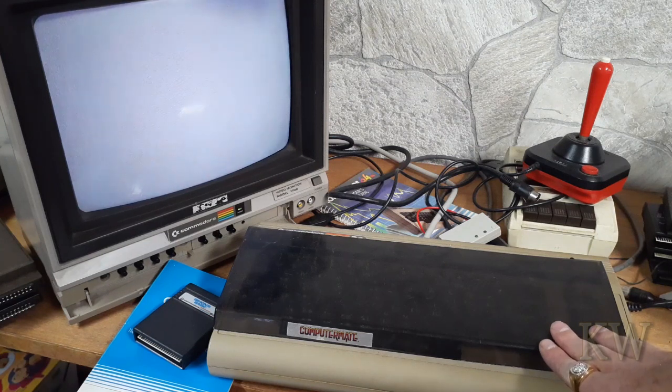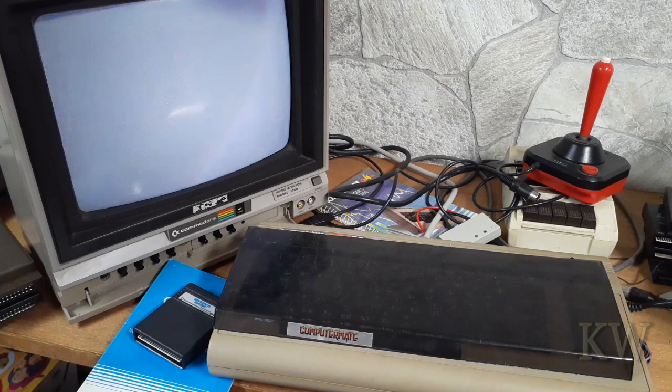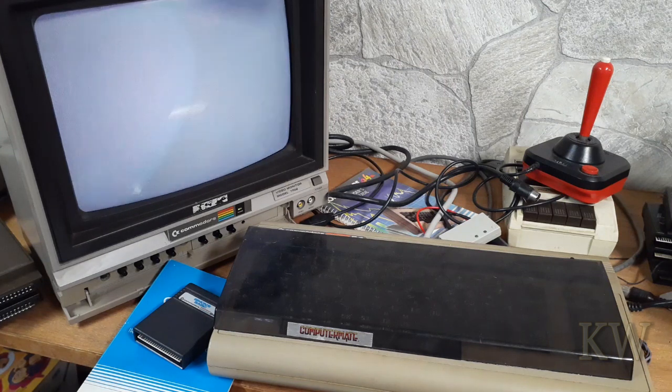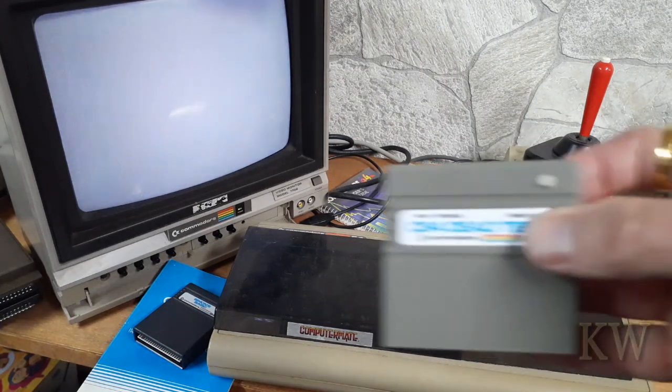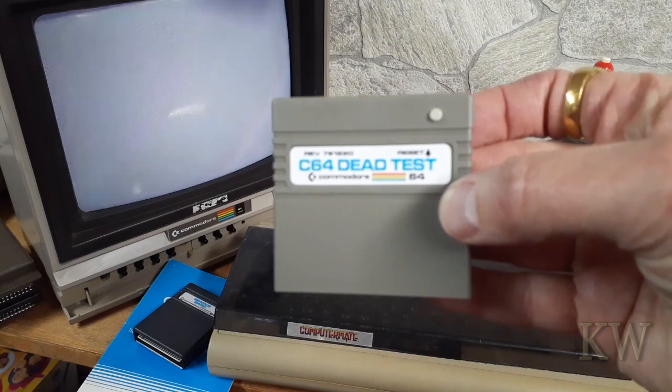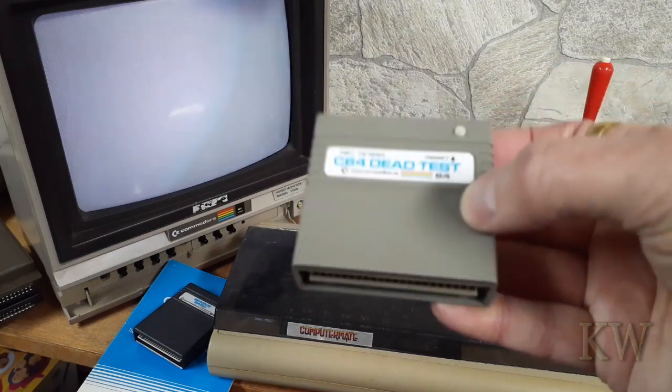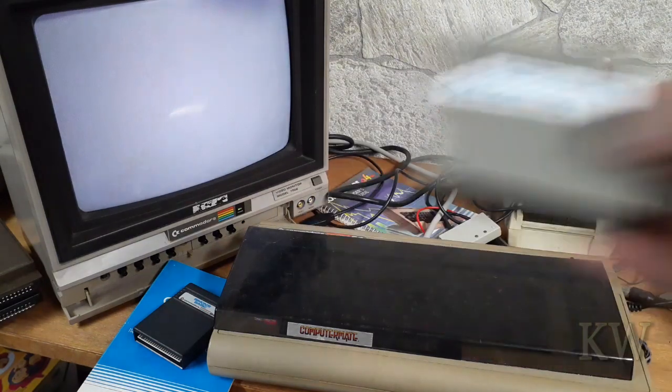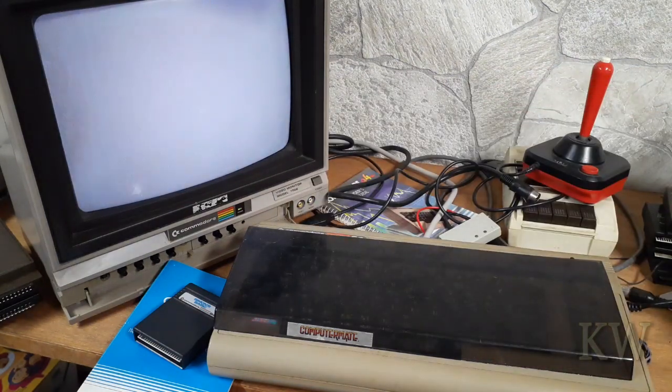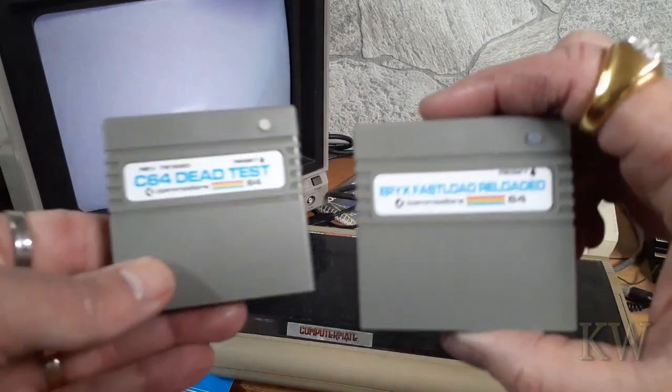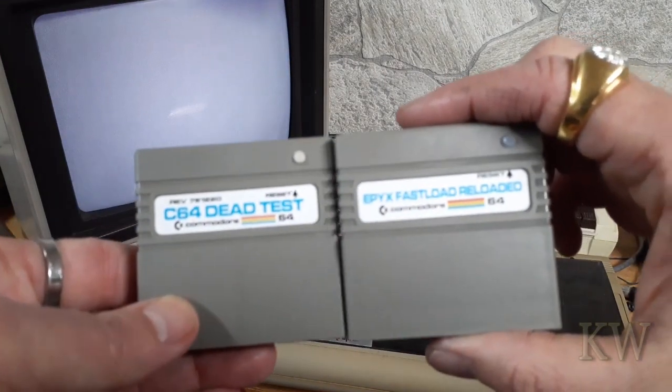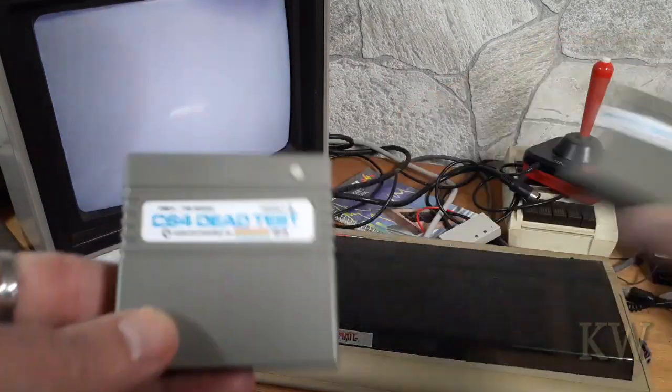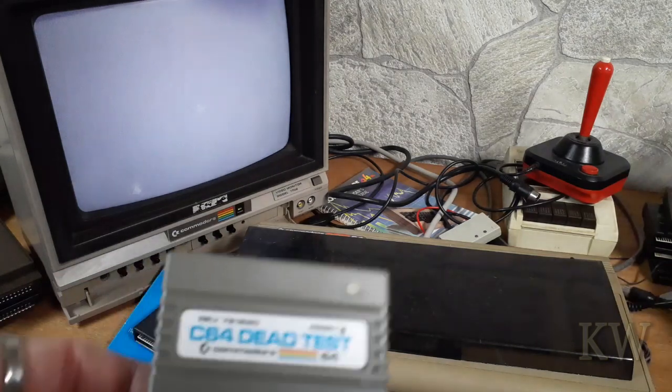So I went online and I bought a C64 Dead Test cartridge from the future was 8bit.com. It's the same as the fast load cartridge, pretty cool. I like them because they're like little stubby ones but it's got a little reset button so you can reset and start the test.